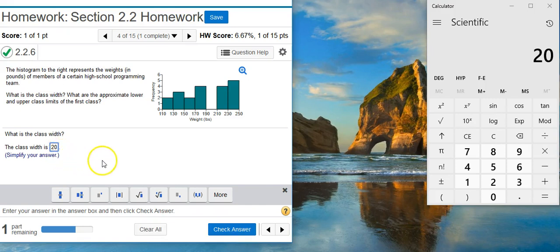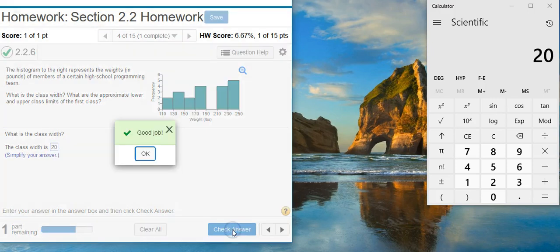20. Put that here in my answer field. Check my answer. Good job.